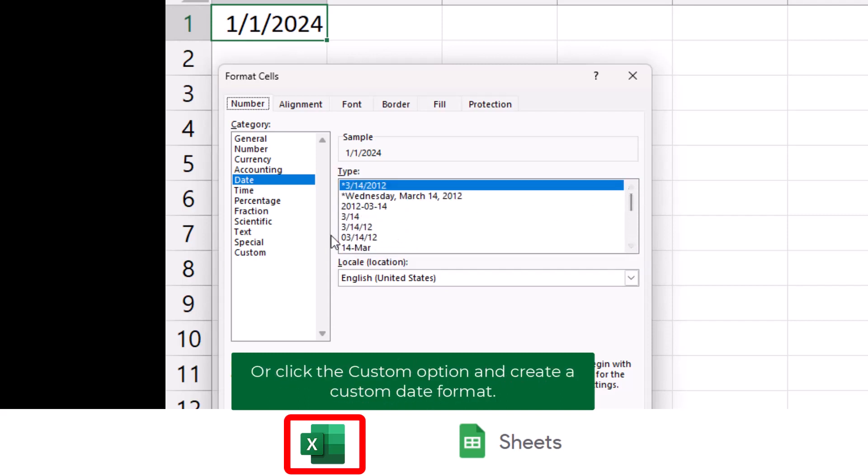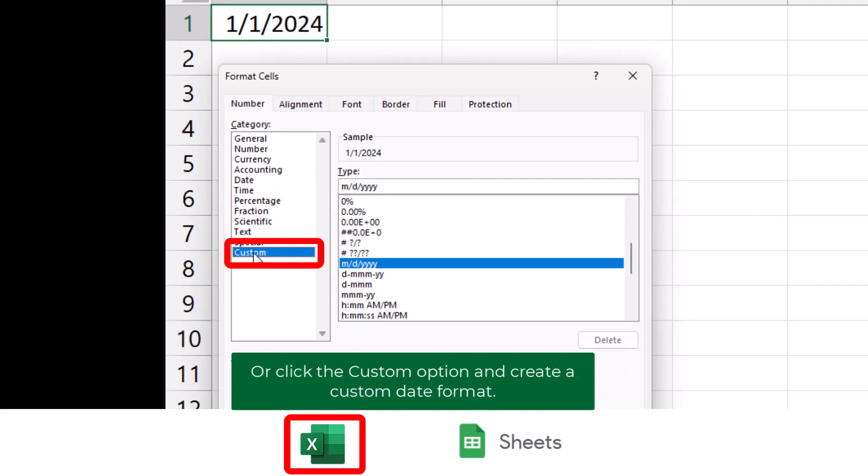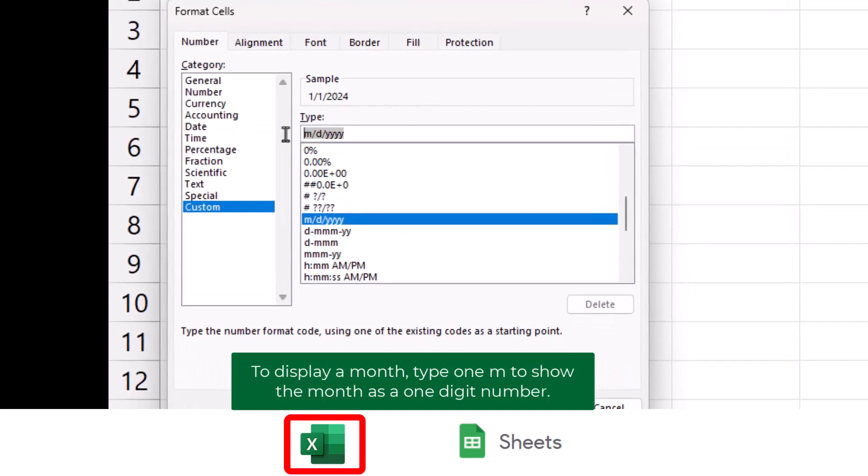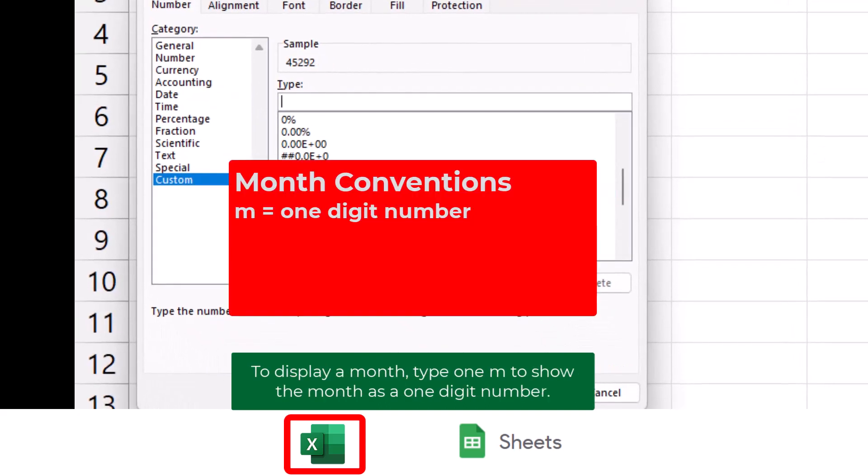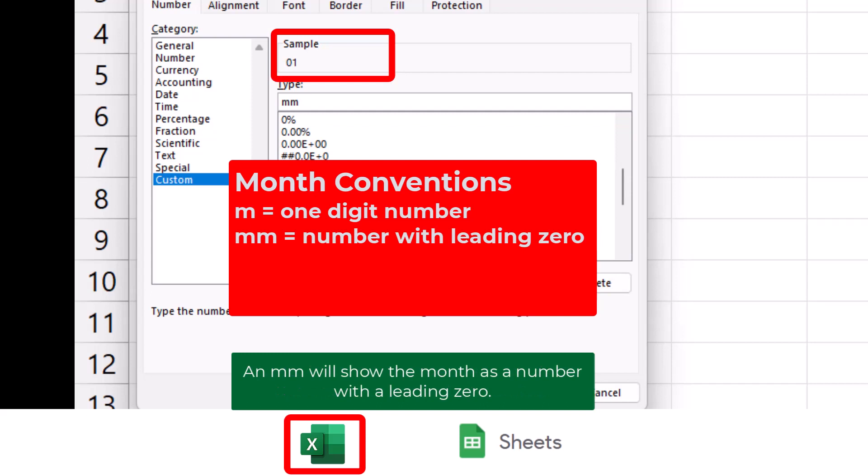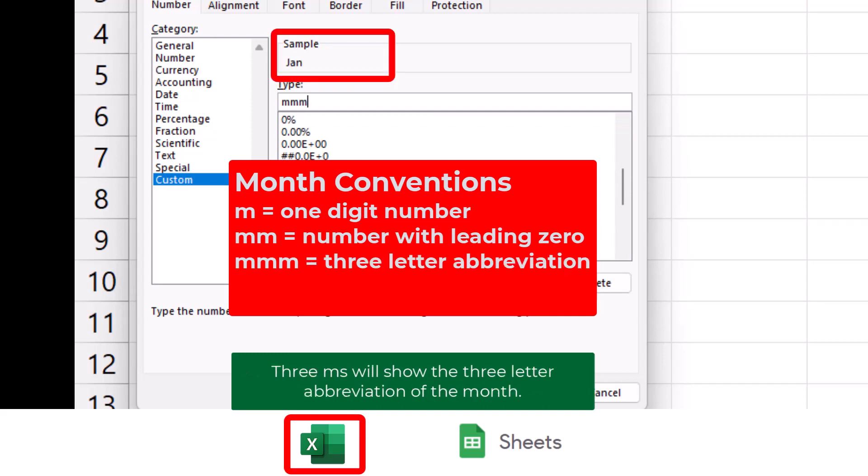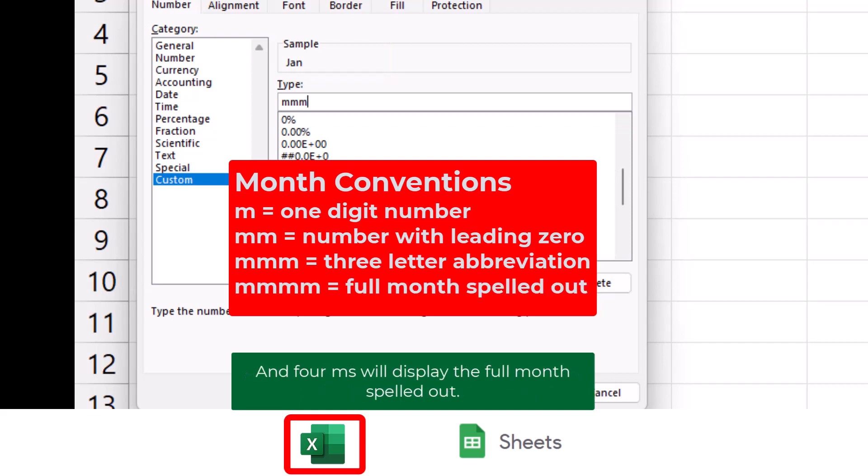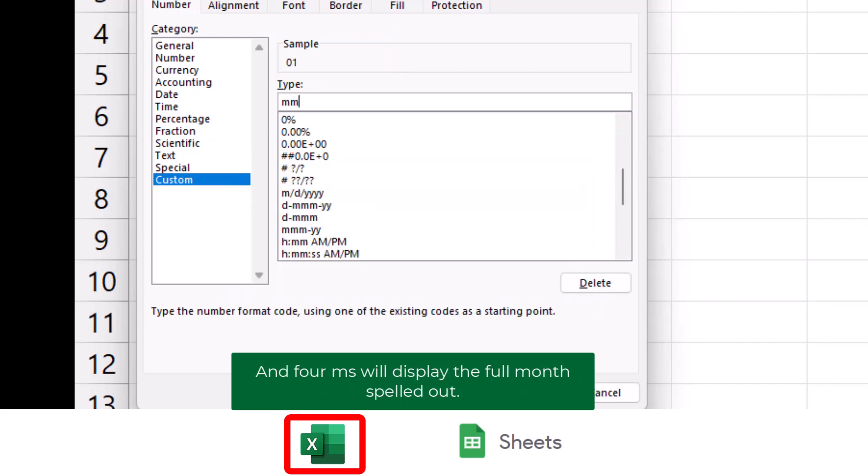Or click the Custom option and create a custom date format. To display a month, type one M to show the month as a one-digit number. An MM will show the month as a number with a leading zero. Three M's will show the three-letter abbreviation of the month. And four M's will display the full month spelled out.